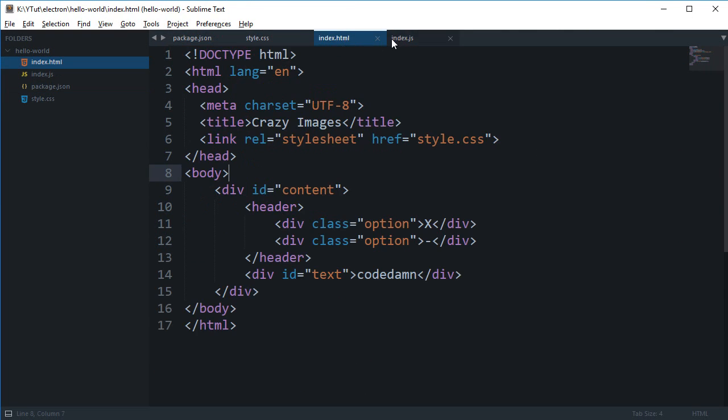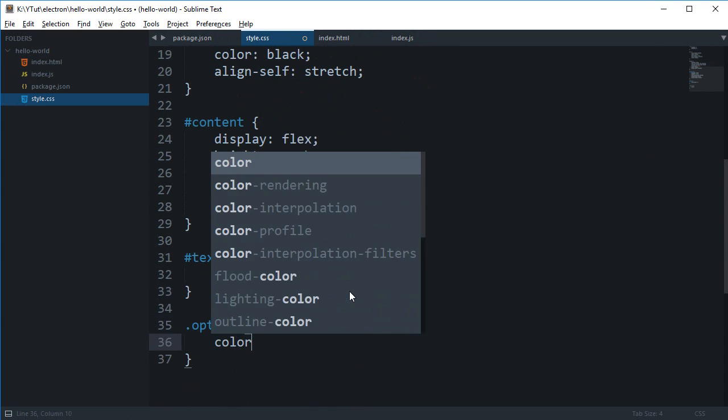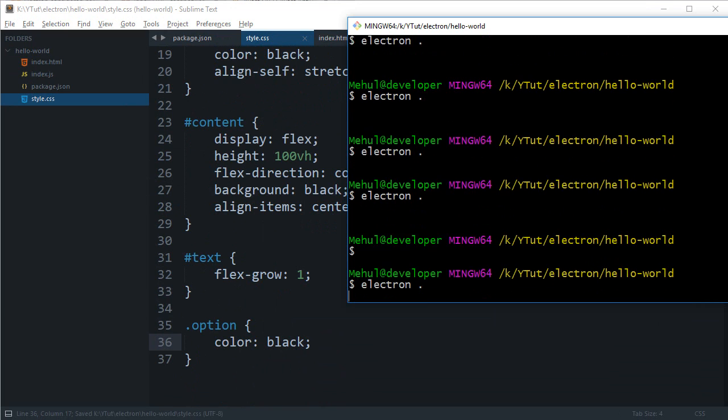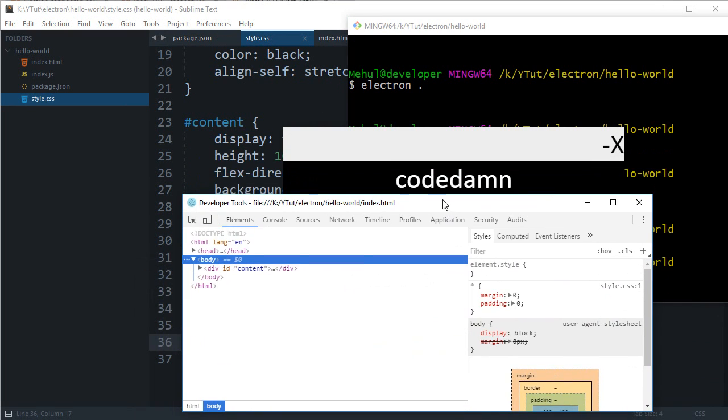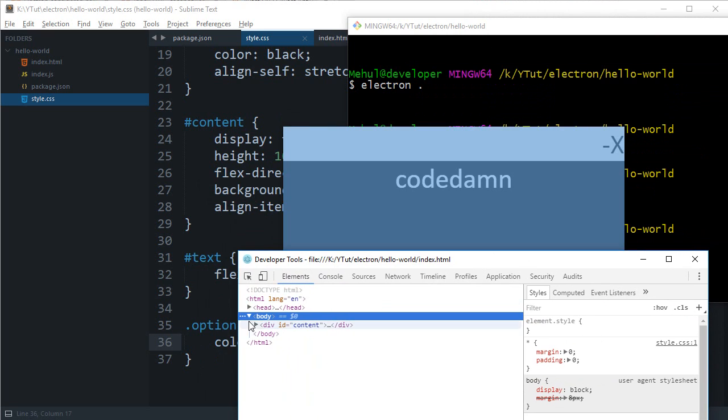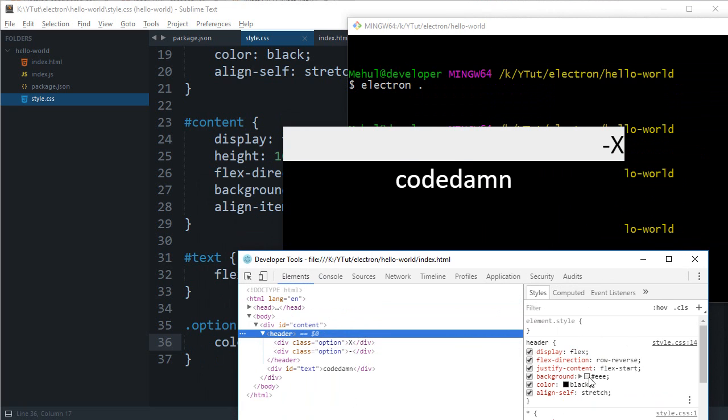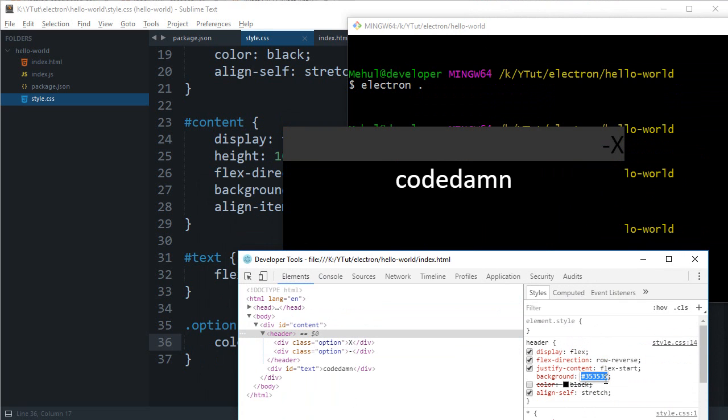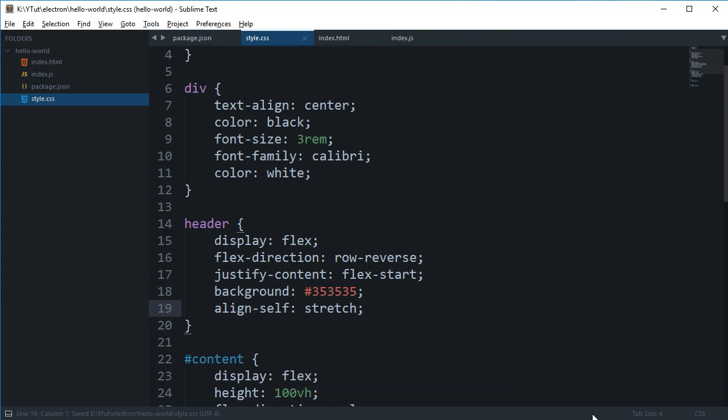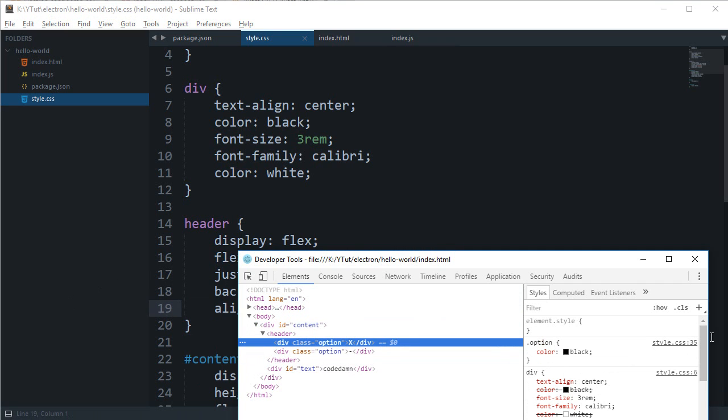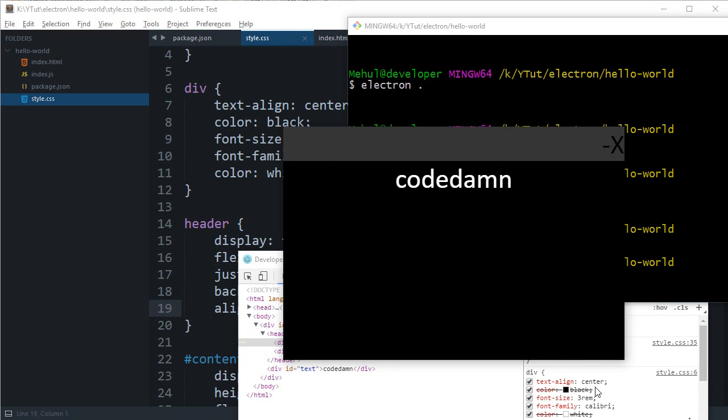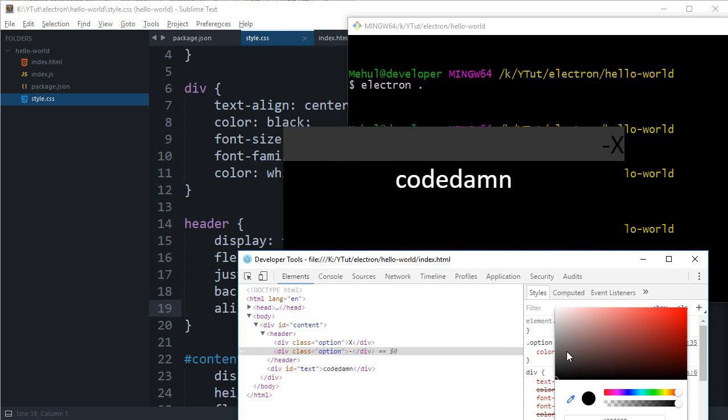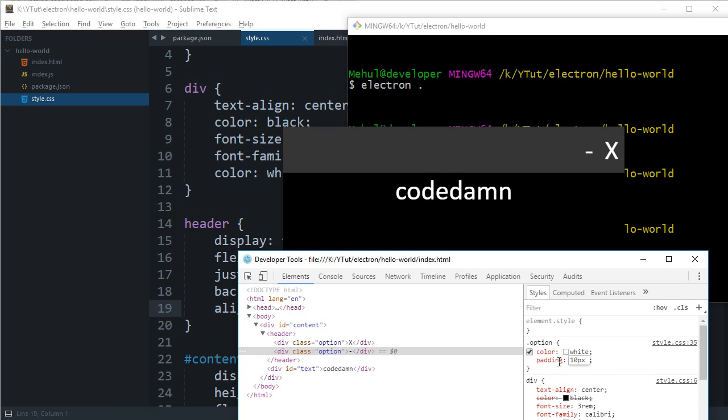What we can do is say align self as stretch and that would pretty much make it full width. For the option you can see the color is black right now. You can see that we are getting there now, but the thing is how do you actually make it movable? Because it looks cool but you still cannot move it and that's not what we really want.